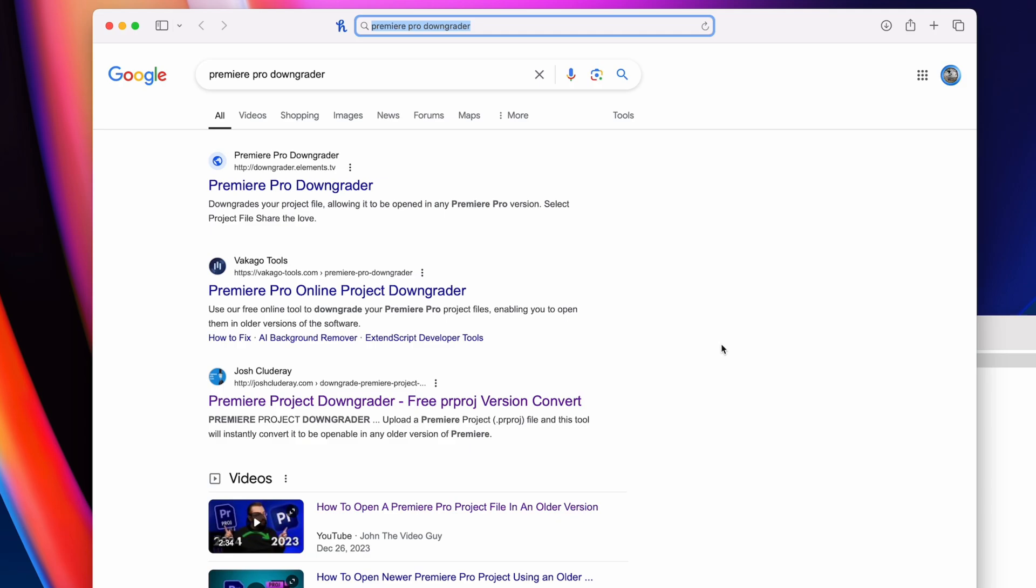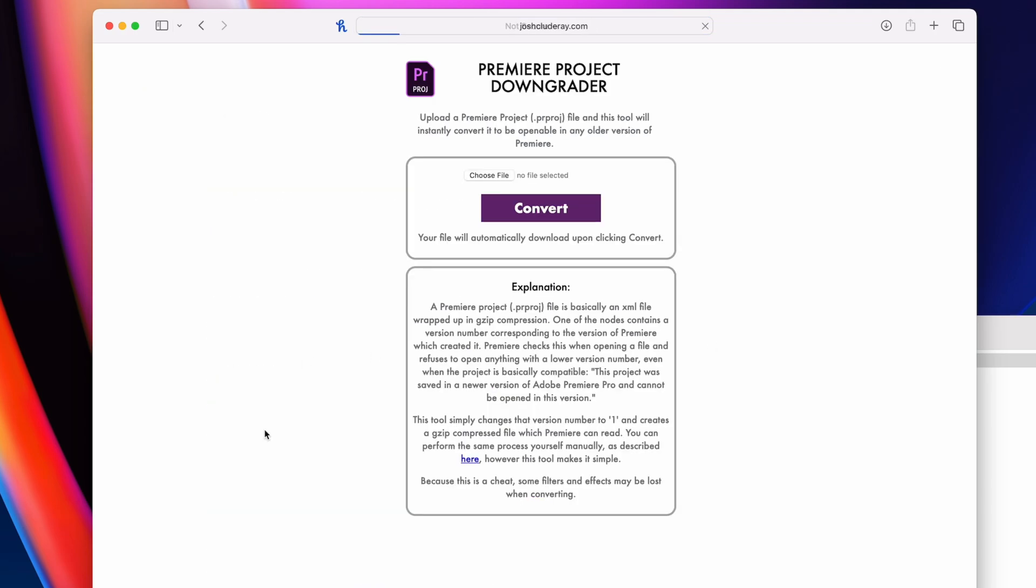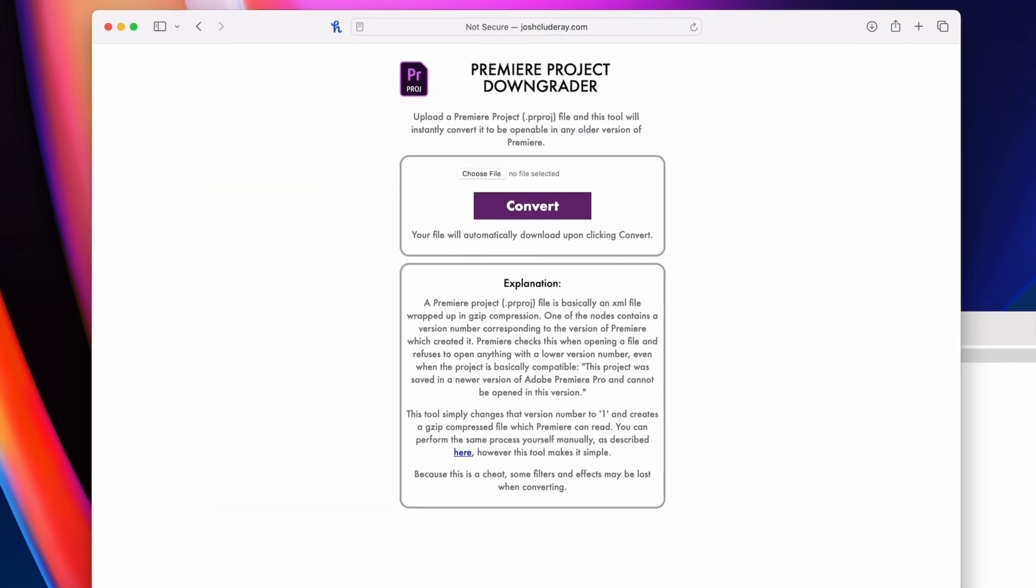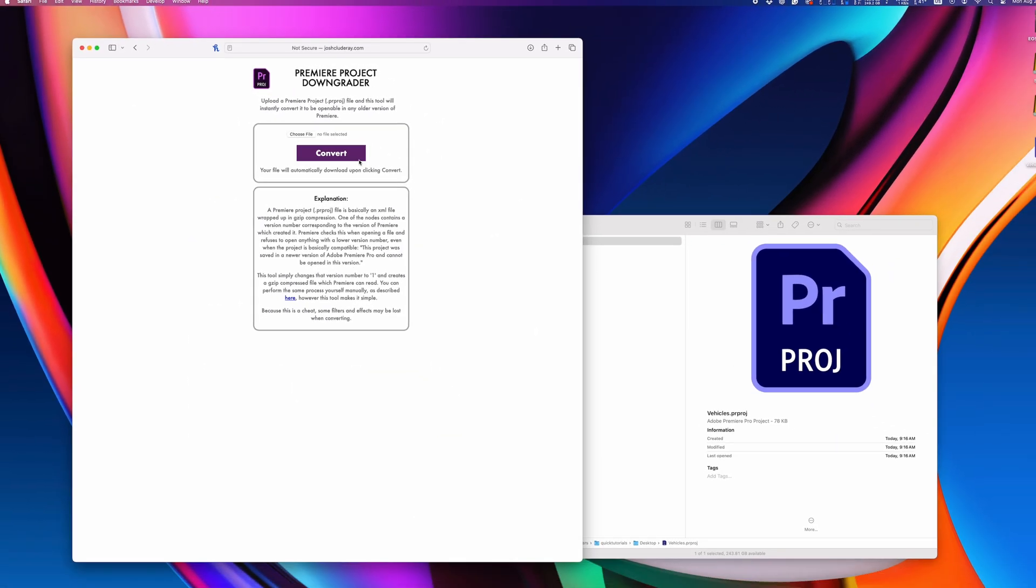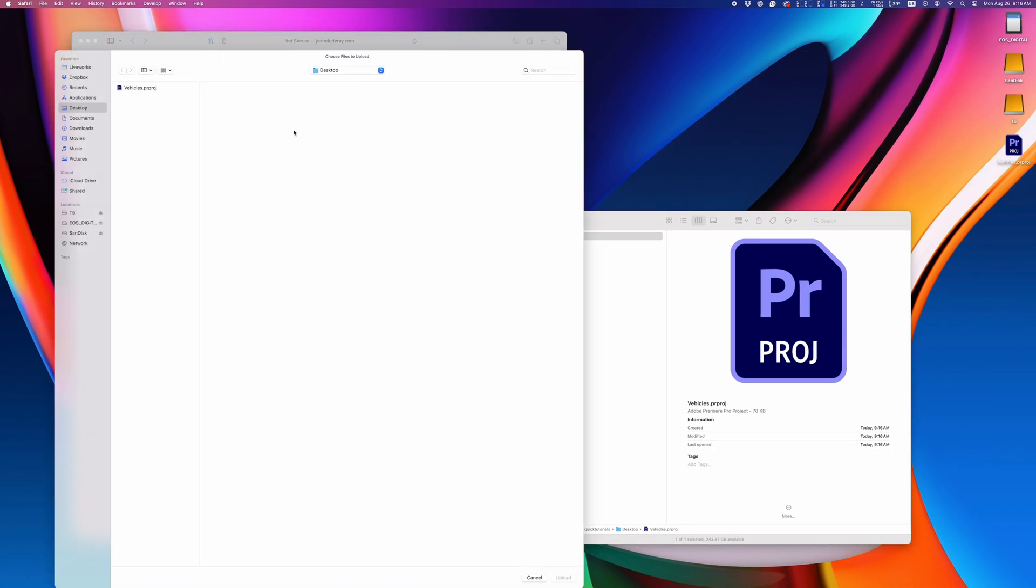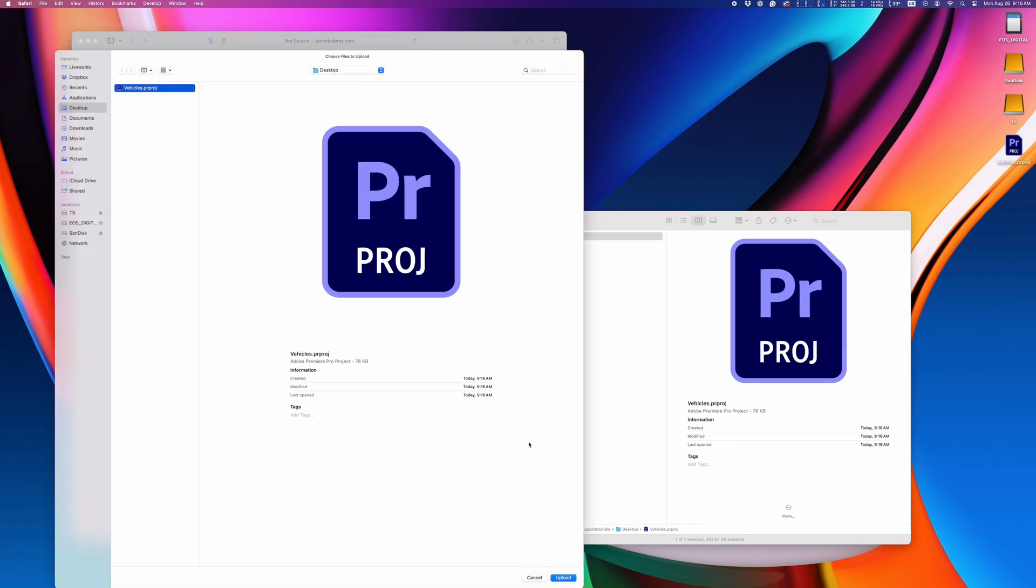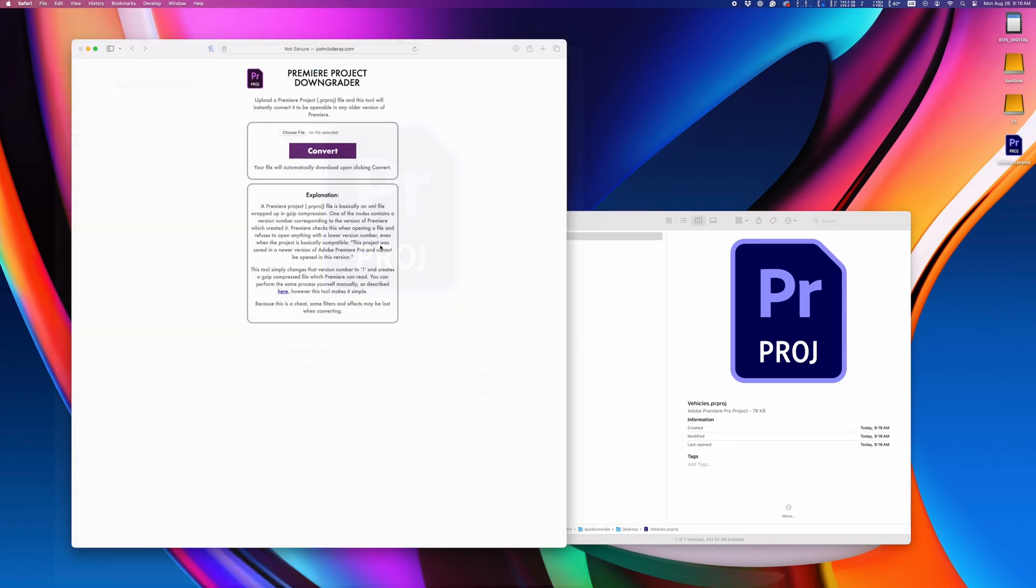Go on Google and search Premiere Pro Downgrader. You'll see a couple of different sites that do this, but this one by Josh Cloutere is my favorite and has saved me many times.